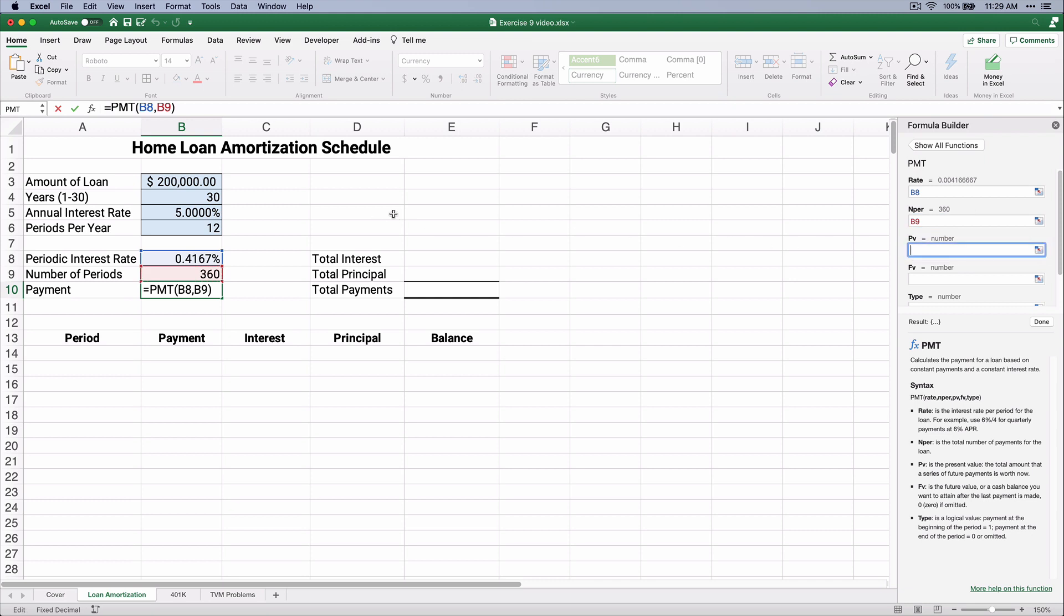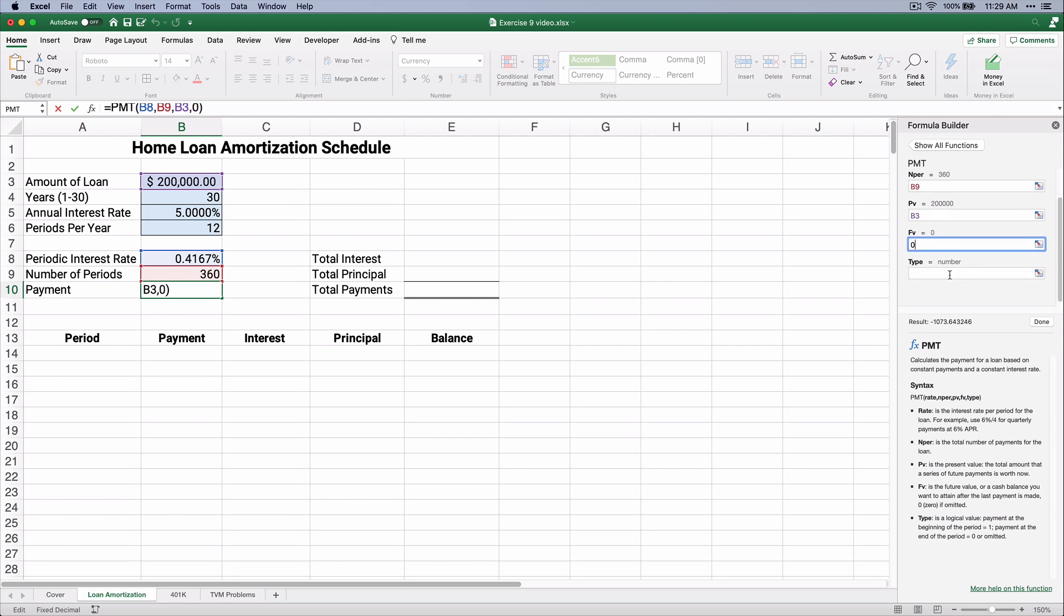The present value is 200,000. The future value is going to be zero. I'm going to enter that number here, zero. And the payments happen at the end of the period, so therefore, zero again.